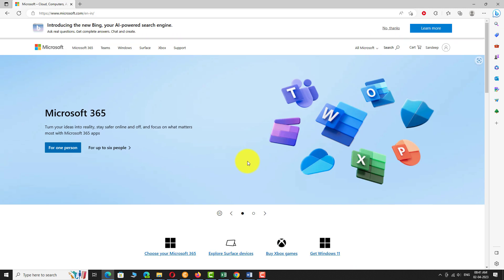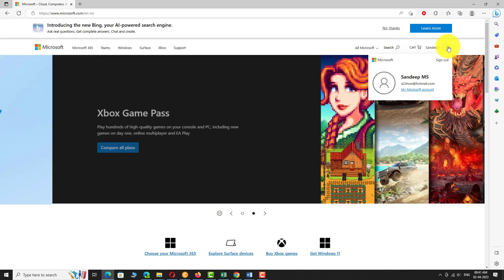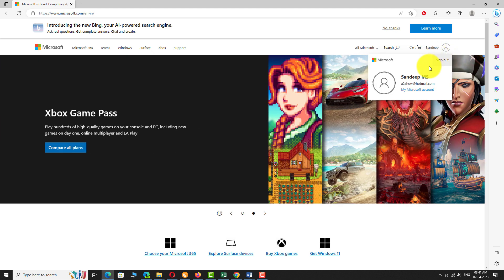Click on the profile picture at the top right corner of the page and select My Microsoft account to access your account dashboard.